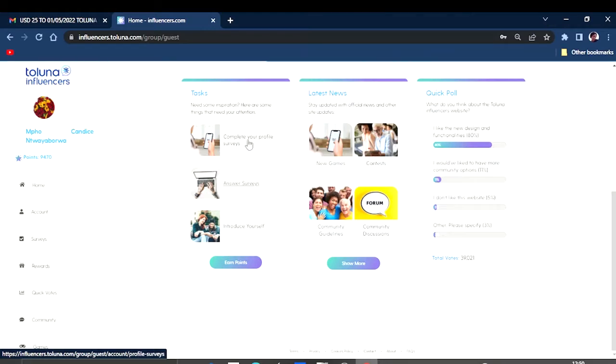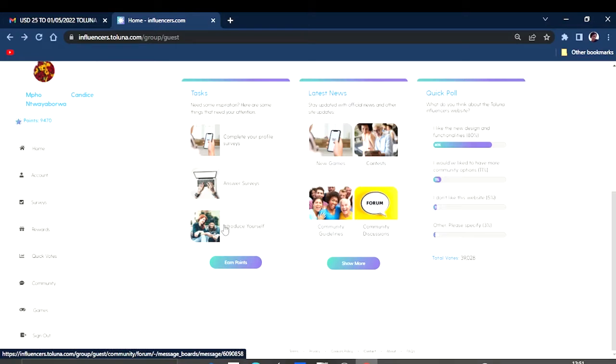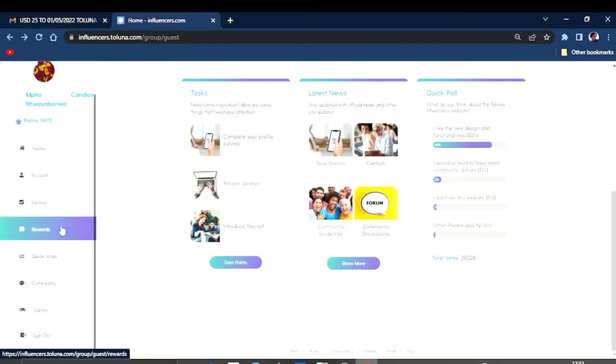As you can see, it says answer surveys right here. You can just click there and answer some surveys. You can also complete your profile and also get points for completing your profile and introducing yourself.